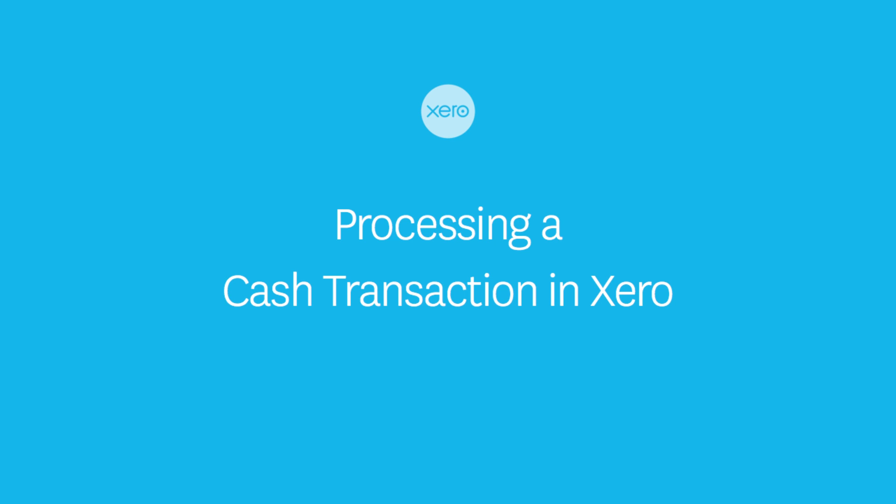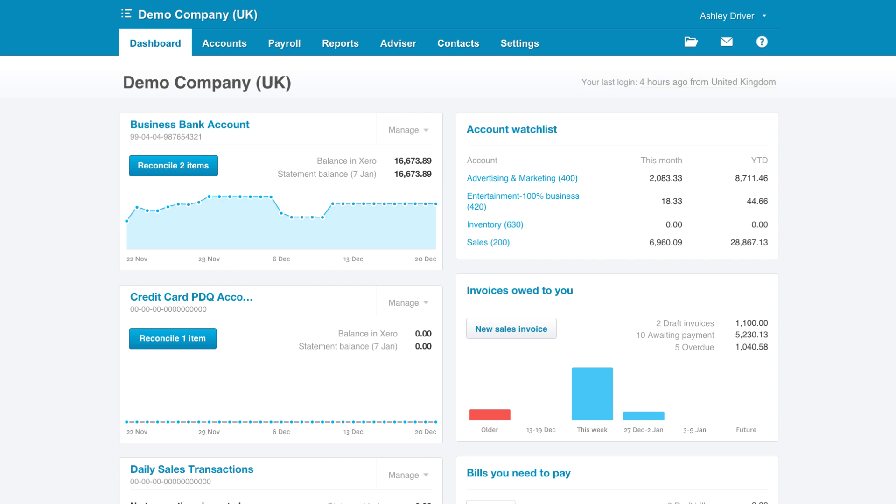In Xero it's really quick and easy to create a bank transaction where there might not be a corresponding invoice or bill. There are really two ways to do this.